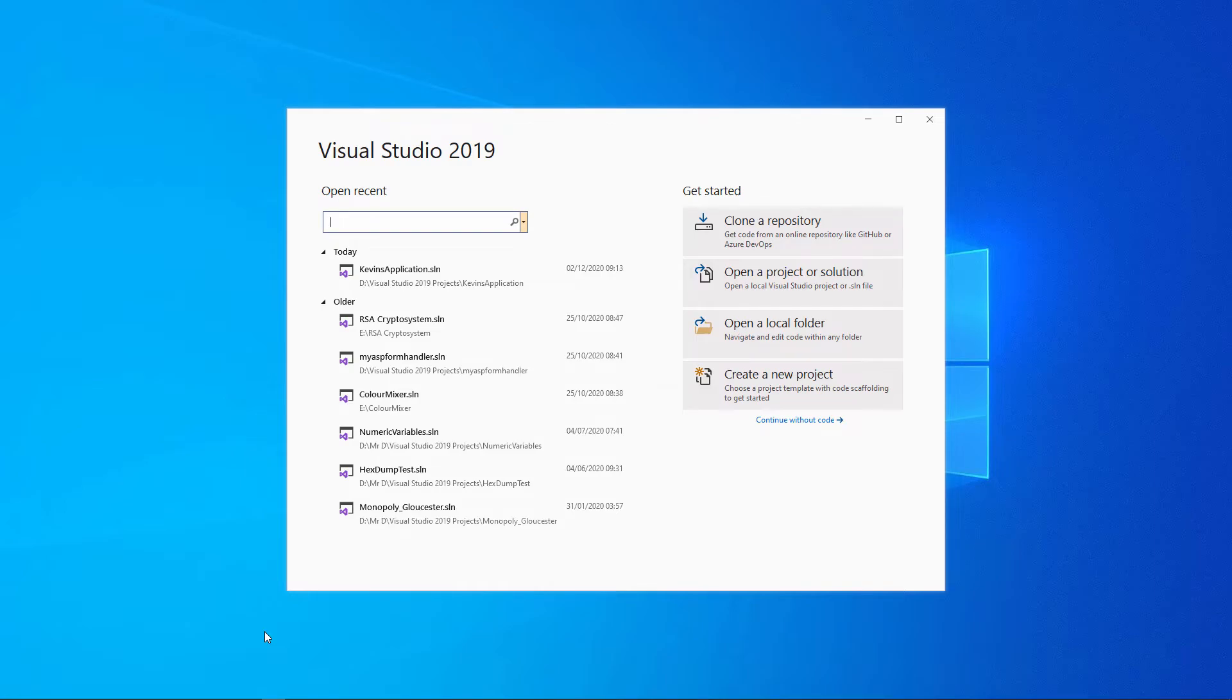In this video about Visual Basic.NET, I want to say more about output and I'm going to introduce you to variables.